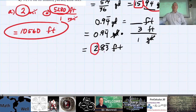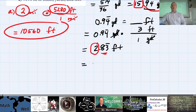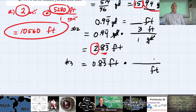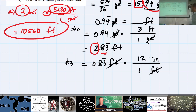For part three, take the 0.8̄3̄ repeating feet and find how many inches that is. Multiply by the conversion factor with feet on the bottom and inches on top: 12 inches to 1 foot. Those units cancel out.